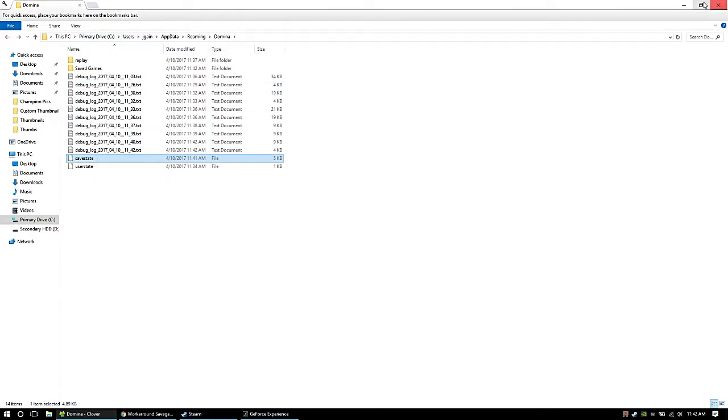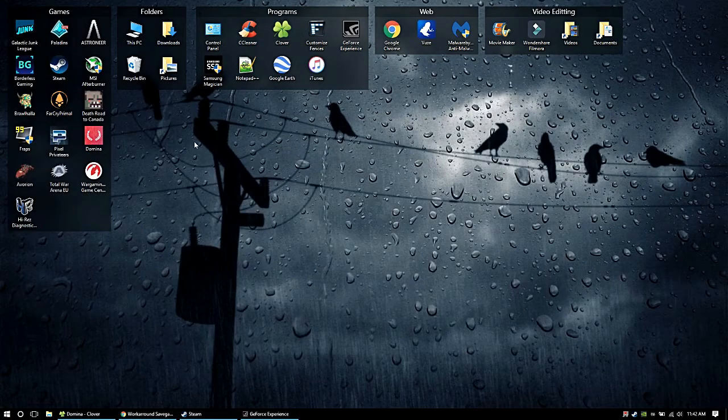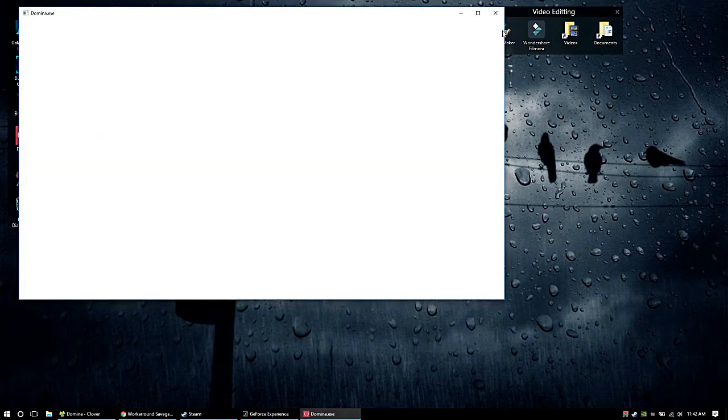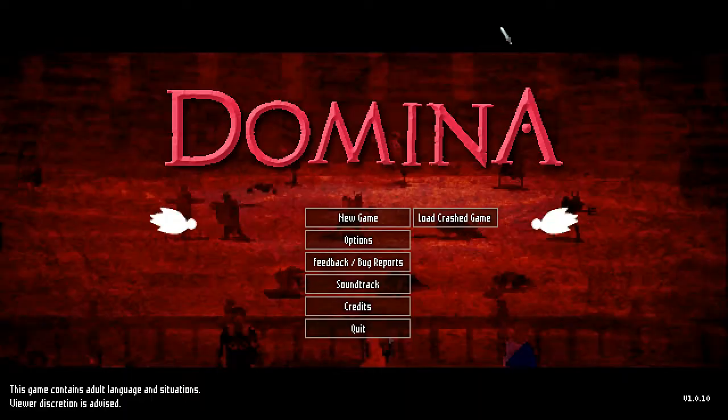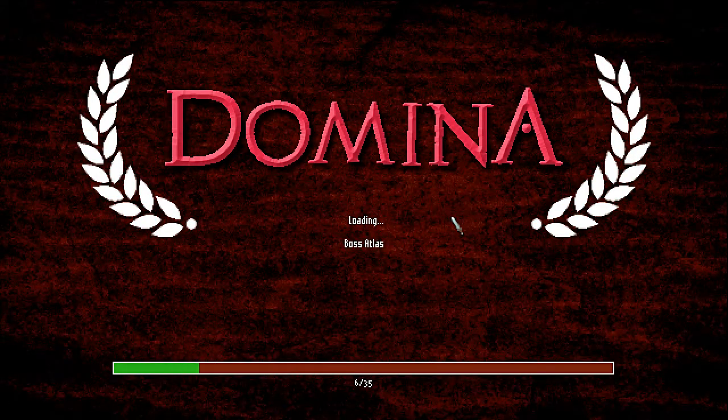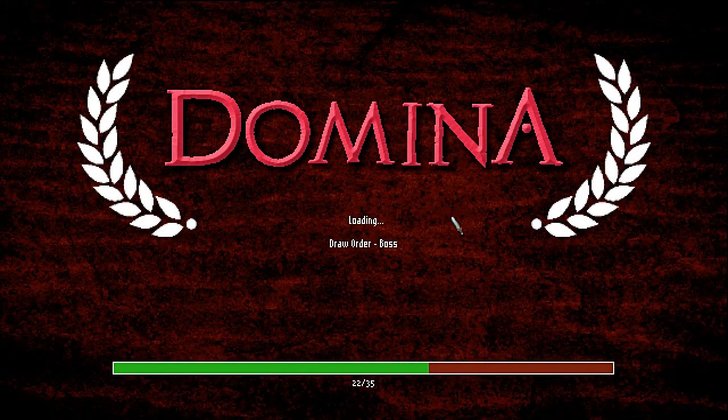We're going to fire up Domino again. We're going to open it up. And there it is, load crashed game.